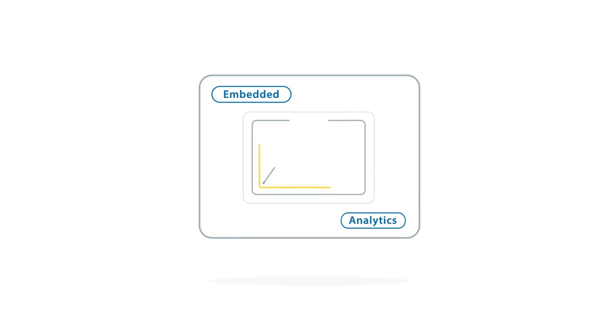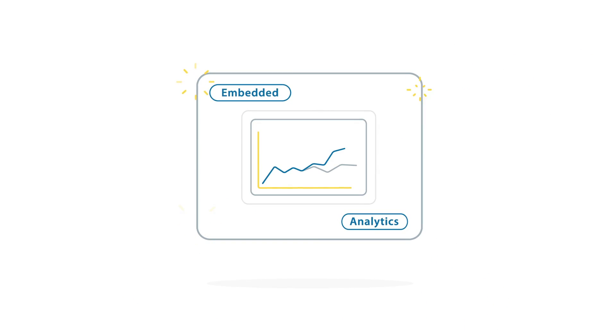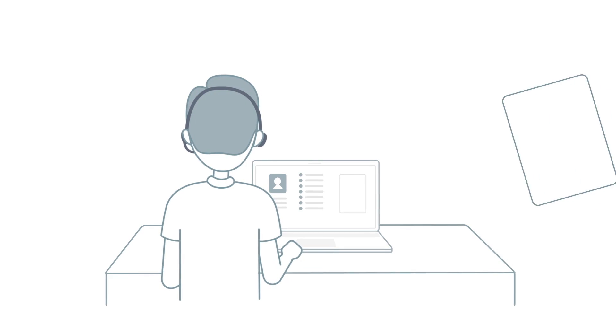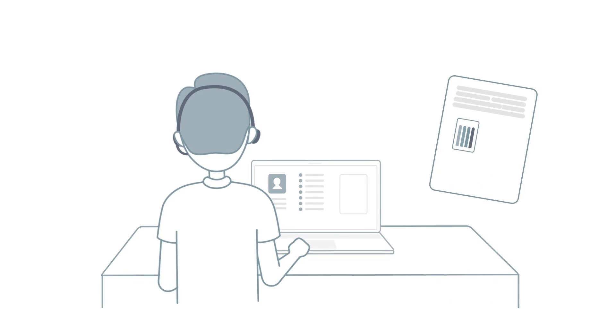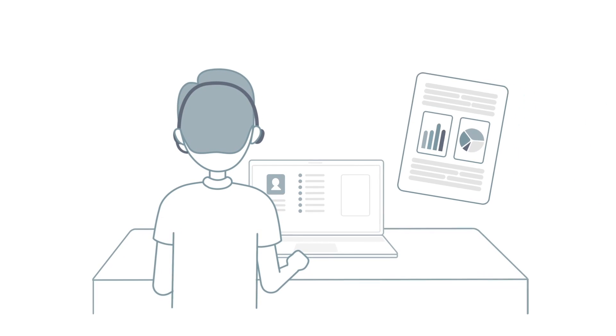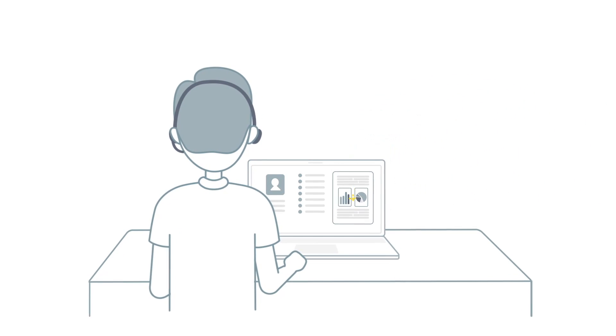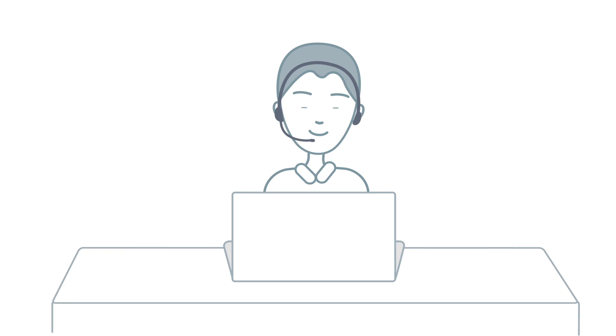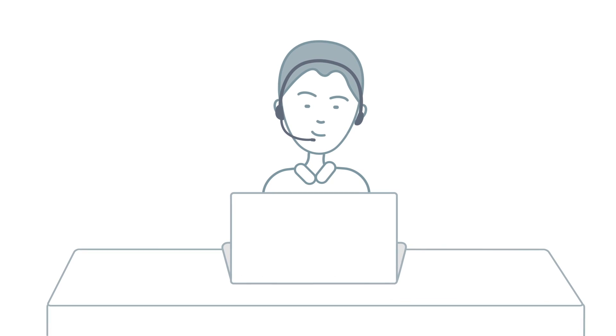That's why embedded analytics are so powerful. By embedding analytics and insights directly into everyday applications, you can put actionable information into people's hands precisely when they need it most.